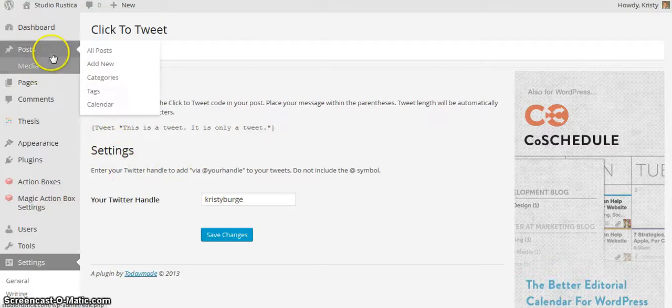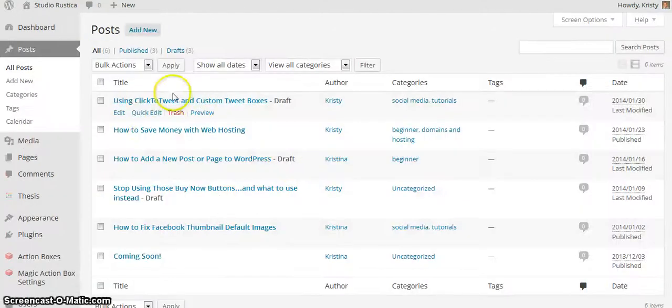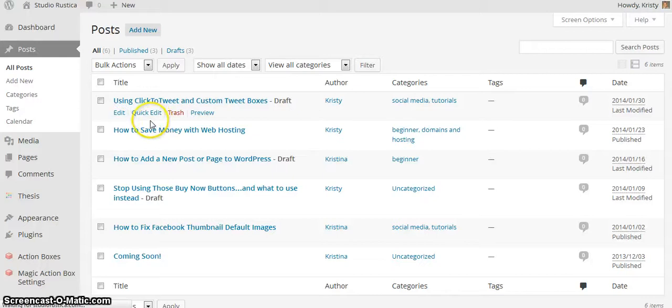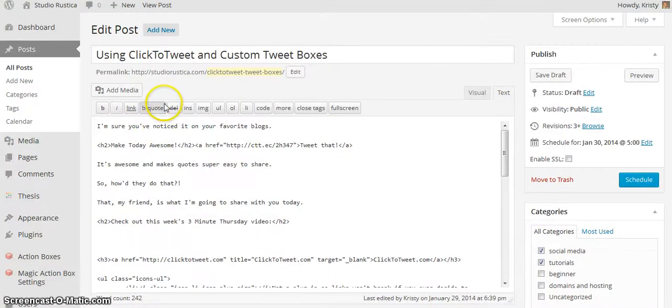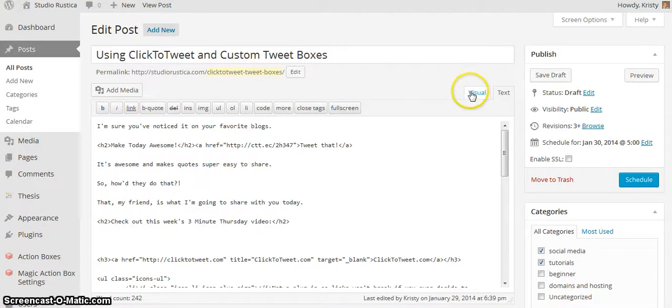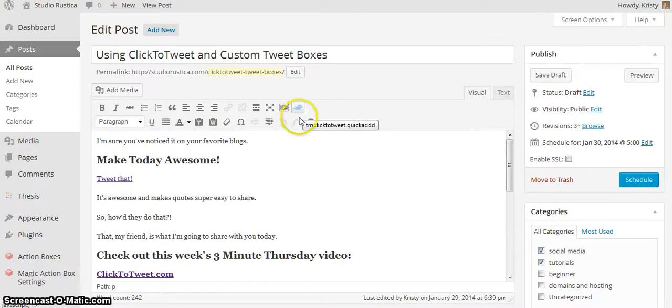I'm going to go back to my posts, all posts, and I'm working on this post right here. Now I'm in the text editor. What I want to do is go to the visual editor, and you will see this little Click to Tweet icon right here.